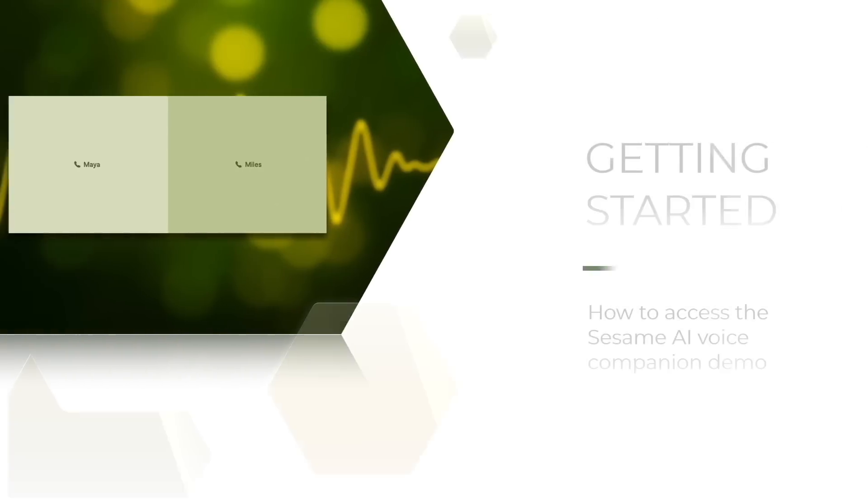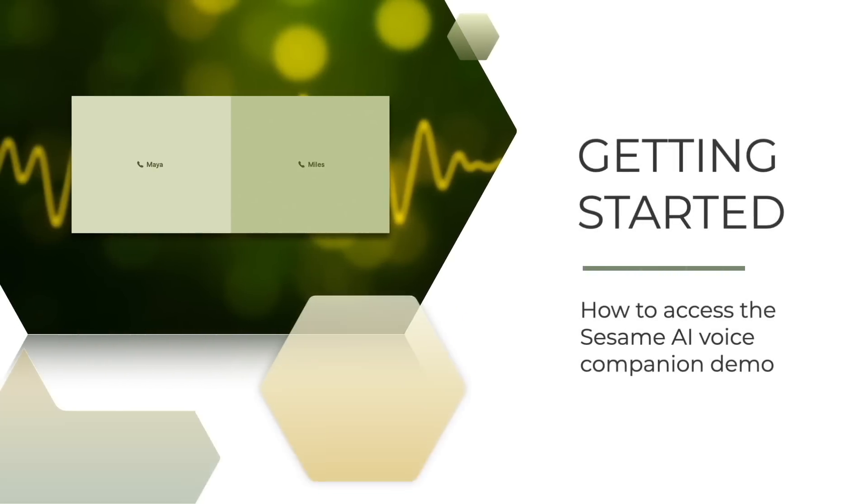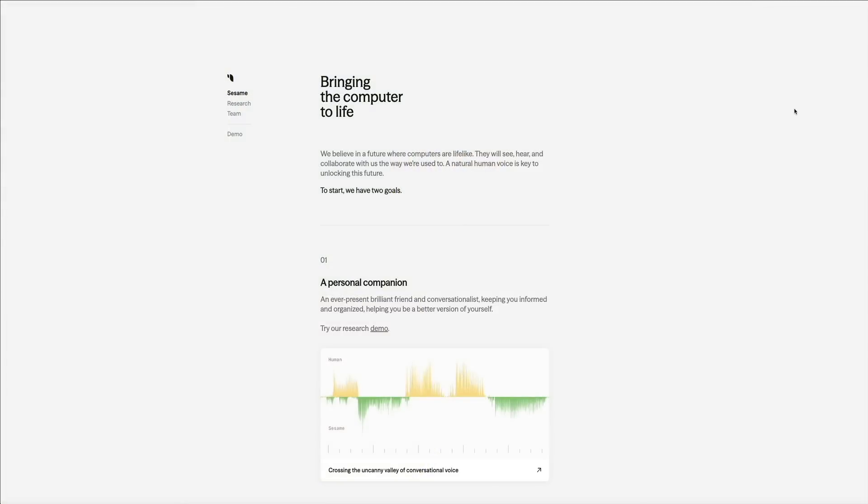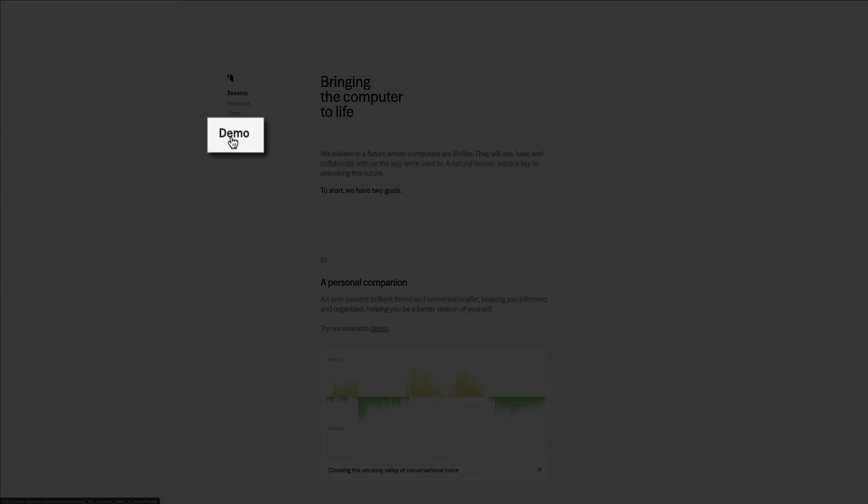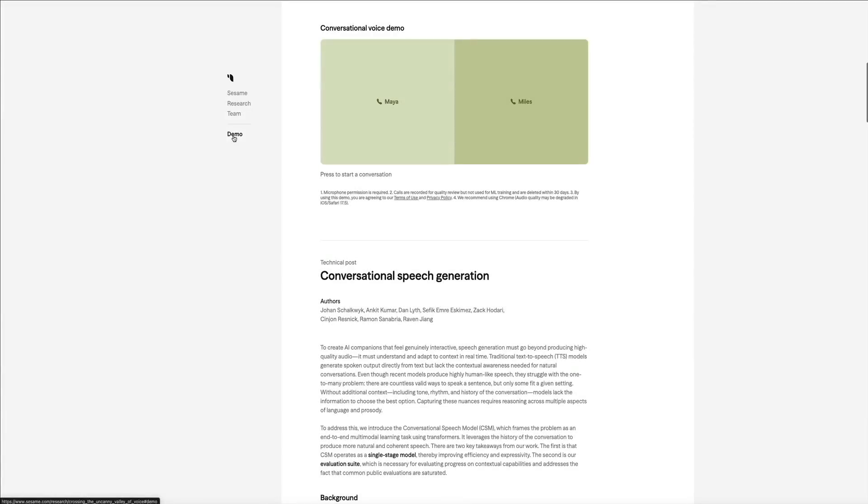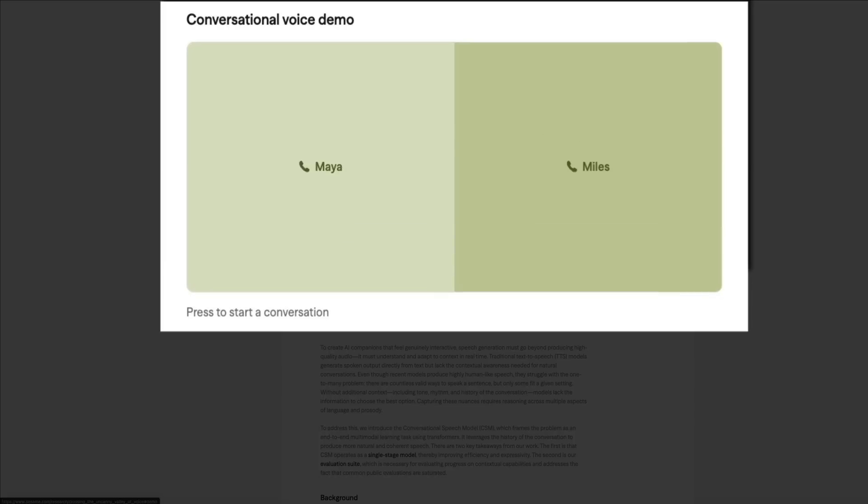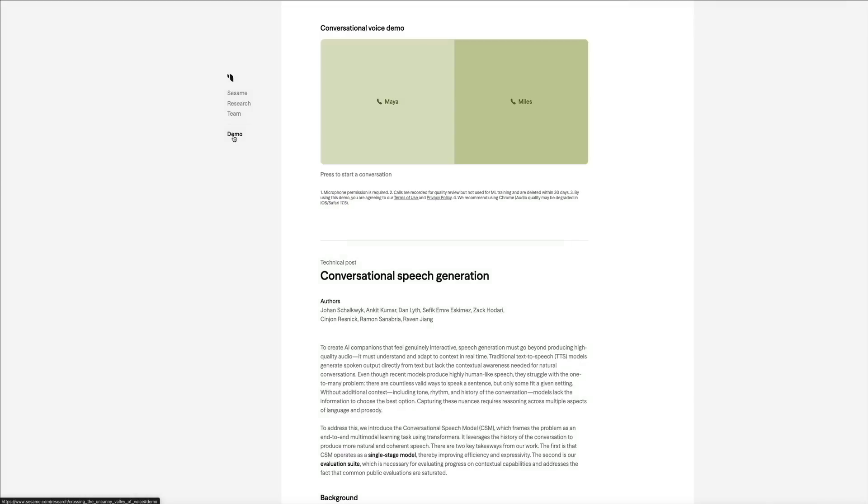All right, on that note, let's check out Sesame's new digital voice assistants. Before we dive in, you could also try Sesame's AI voice companions by going to Sesame.com. I've linked to them in the video description below. From the homepage click on demo and that will take you to Maya and Miles, where all you have to do is click on the AI that you want to interact with and just start talking.